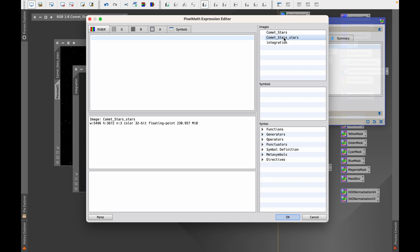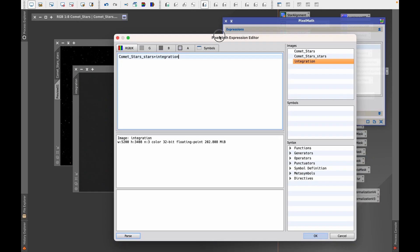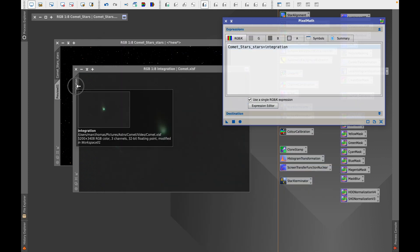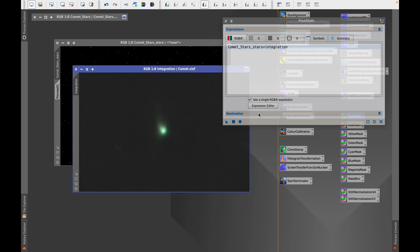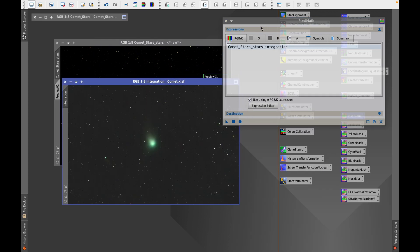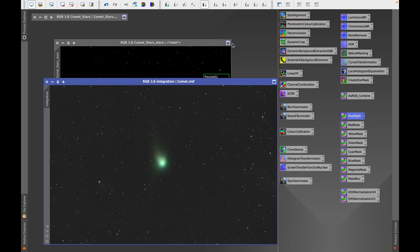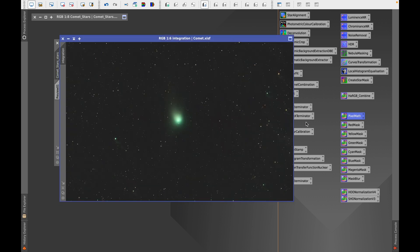The final step is using Pixel Math to combine the two images together. We've got the comet stars stars — add that to the integration, which is actually the comet. You can double-click on 'integration' to give it a new identifier. Drag the triangle onto the image to create the merge and we have the resulting image. You can see how we've processed the comet, boosted the saturation in the stars, and denoised the image. That concludes this video — I hope you found it useful. If you did, hit that like button and don't forget to subscribe. Thank you very much for watching and clear skies!